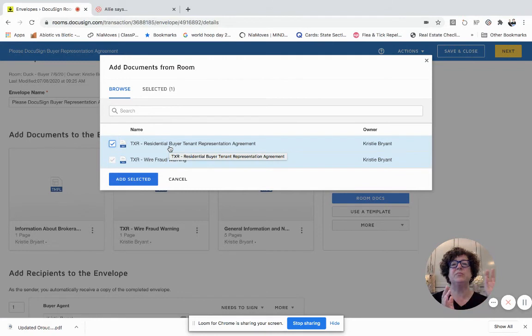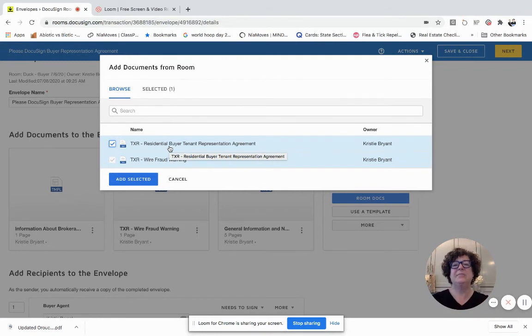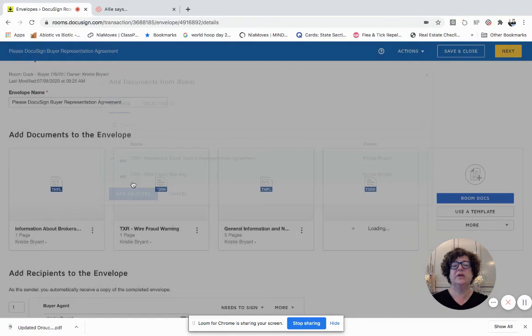I'm going to click on the buyer representation agreement, and this is the updated buyer representation agreement. You have to remove the document, update it, and then add it back in for it to show the document with the changes that you made.